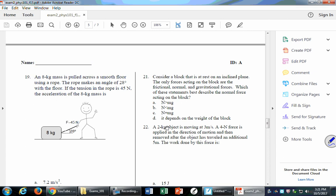A block rests on an inclined plane with frictional, normal, and gravitational forces. On a flat surface the normal force equals the weight, but on an inclined plane only a component of the weight gives the normal force — so N is less than Mg. The normal force equals Mg times sin(90 − θ), which is a useful thing to remember, especially for MCAT.